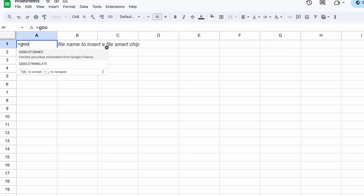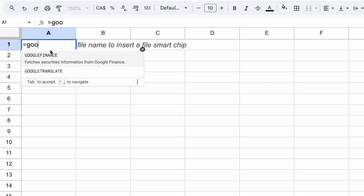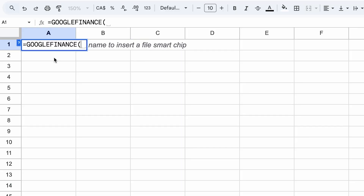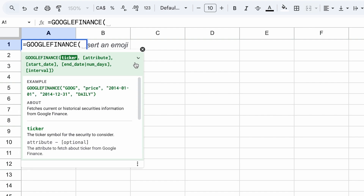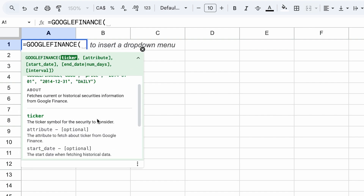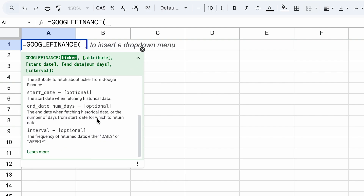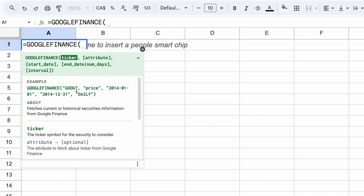To get the yield information, we can use the Google Finance function, which comes automatically built into Google Sheets. You can expand this information to see what data is available as well as what examples are available. In this case, we could just copy and paste this example right here, but we're looking for the yield data.